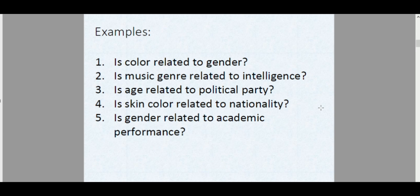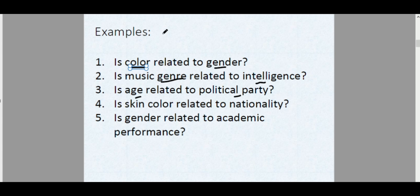Examples of this include: is color related to gender? Is music genre related to intelligence? Take note both of these involve categorical variables — color and gender, music genre and intelligence level. Next, is age related to political party? We can categorize ages as teenagers, adults, and seniors, and different political parties. Also, is skin color related to nationality or race? And last, is gender related to academic performance? These are just some examples of categorical variables.